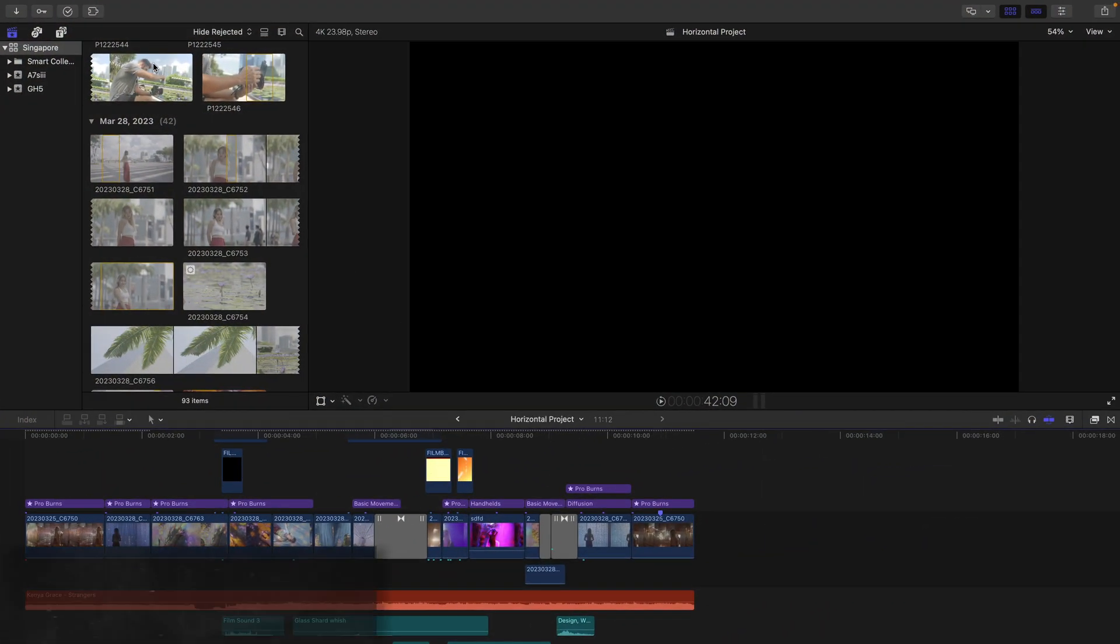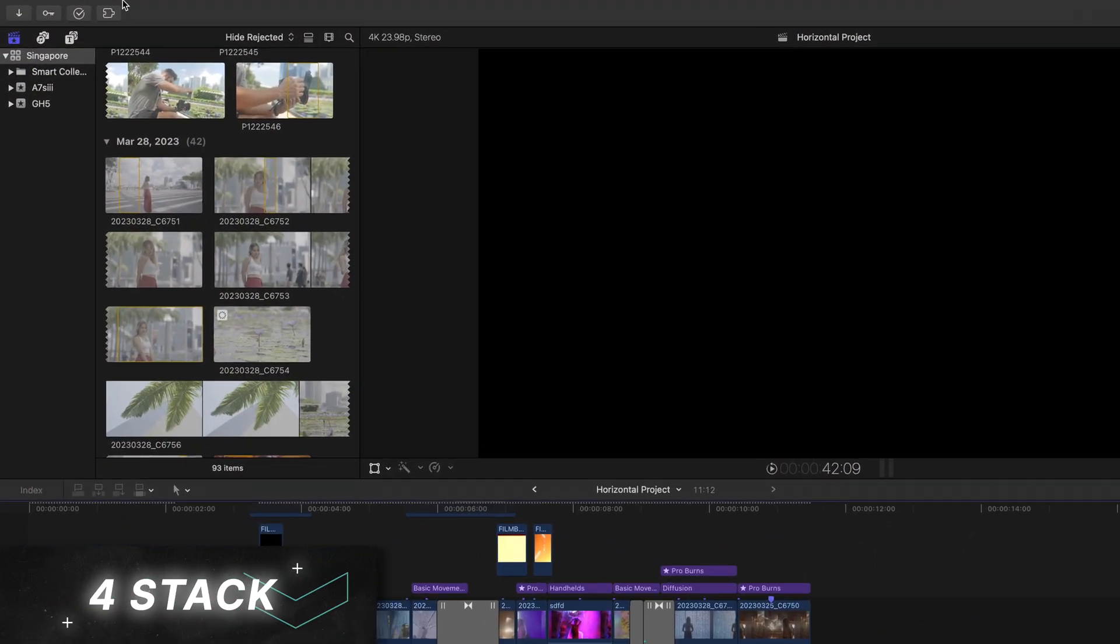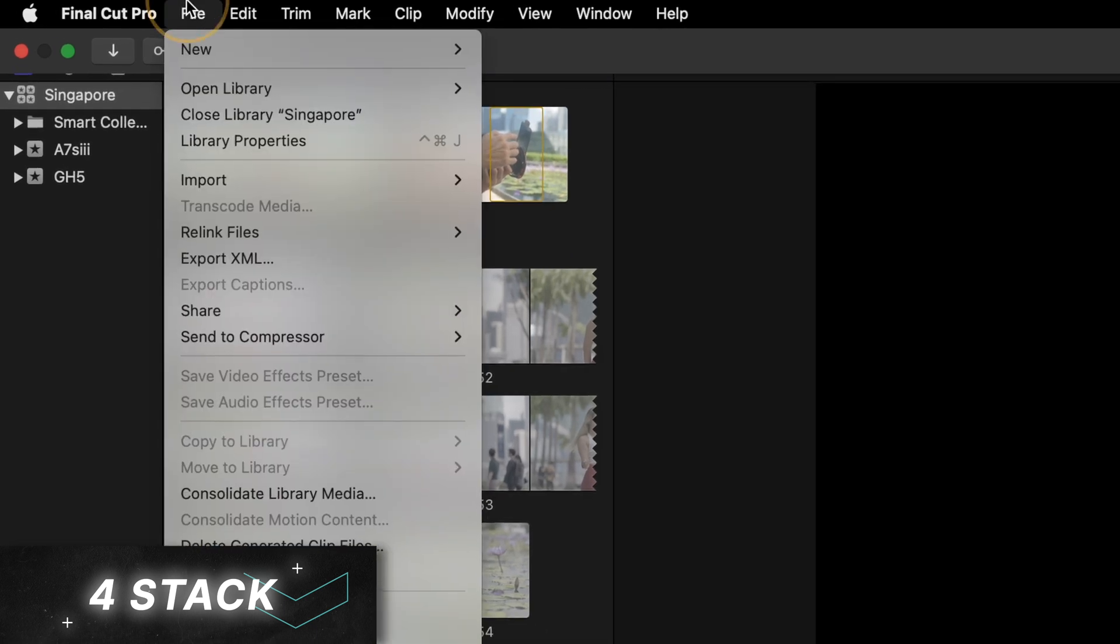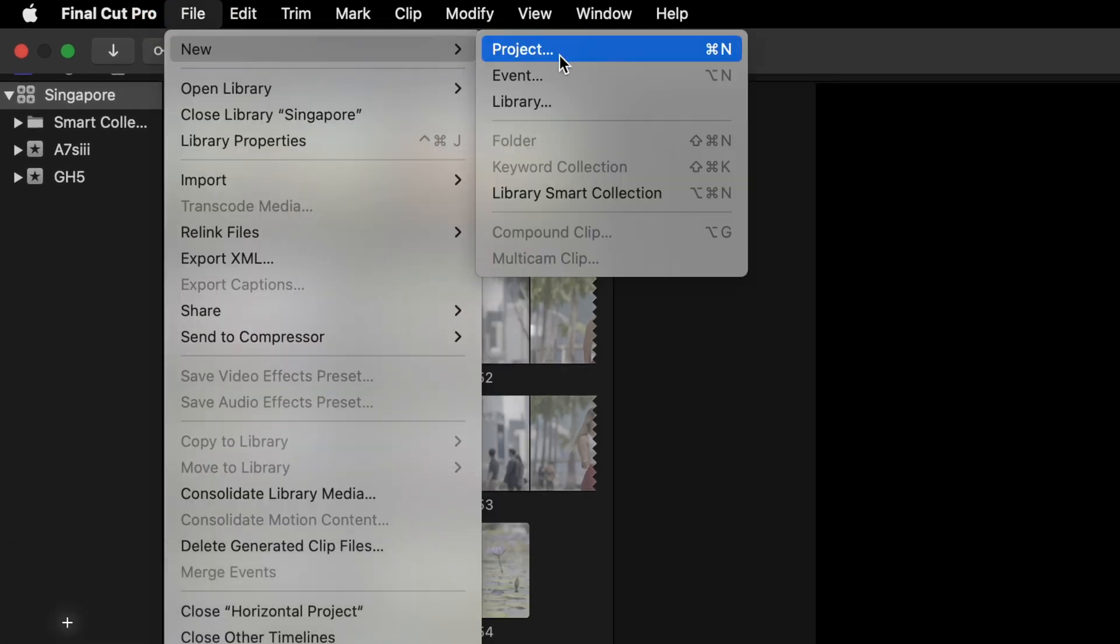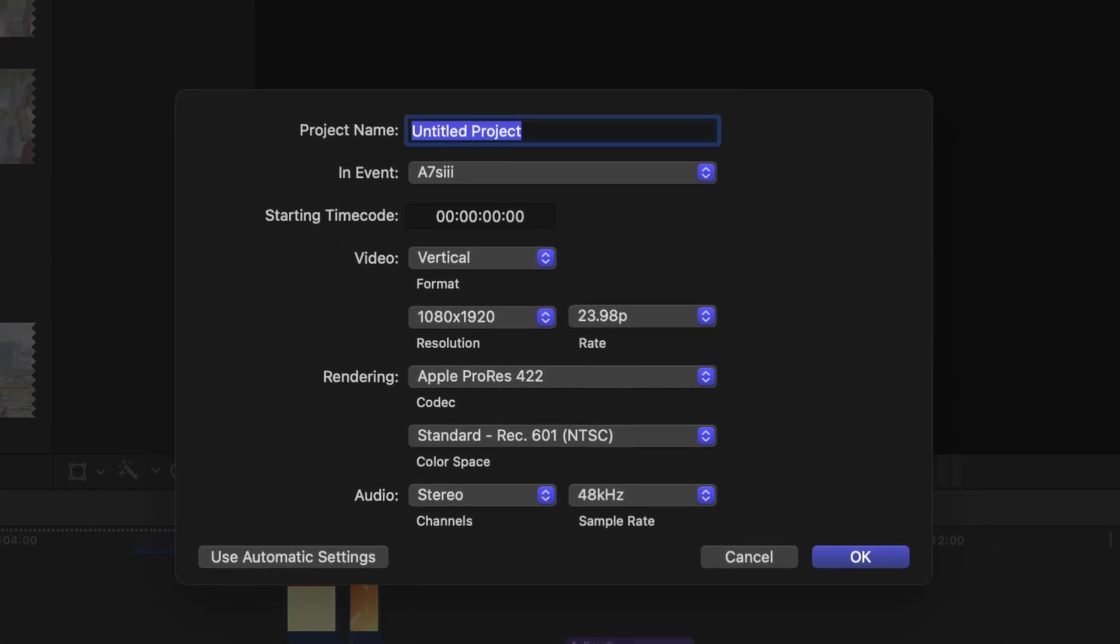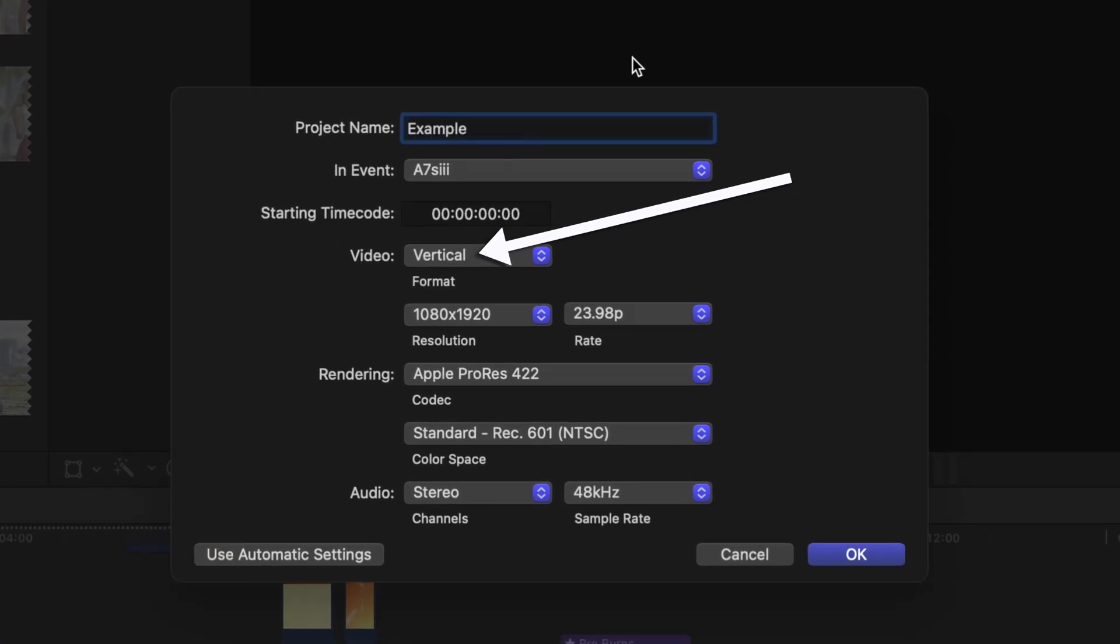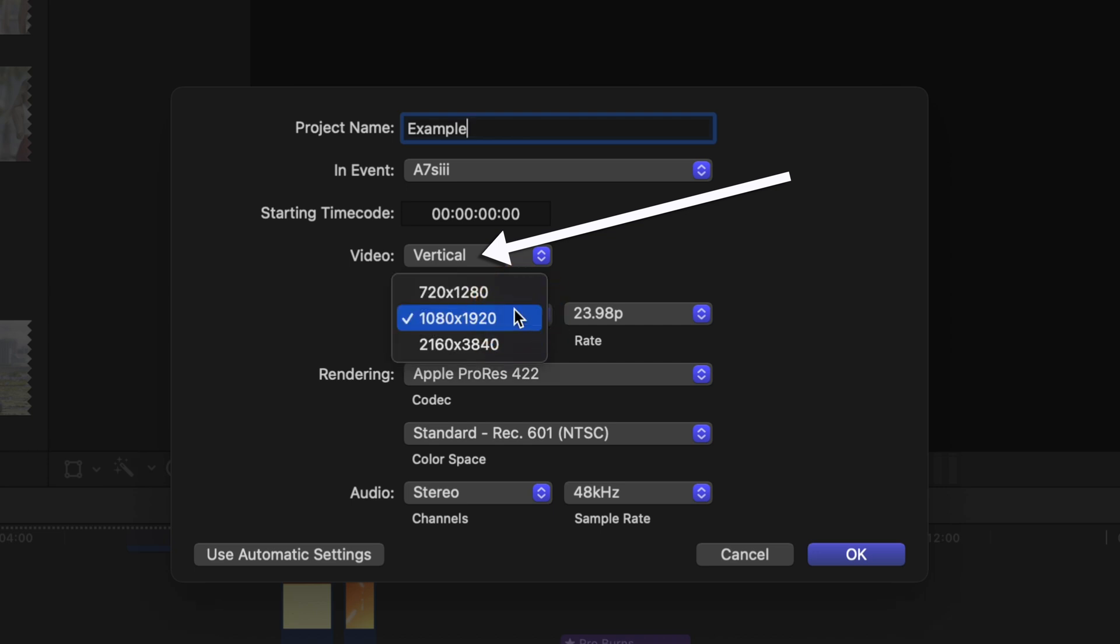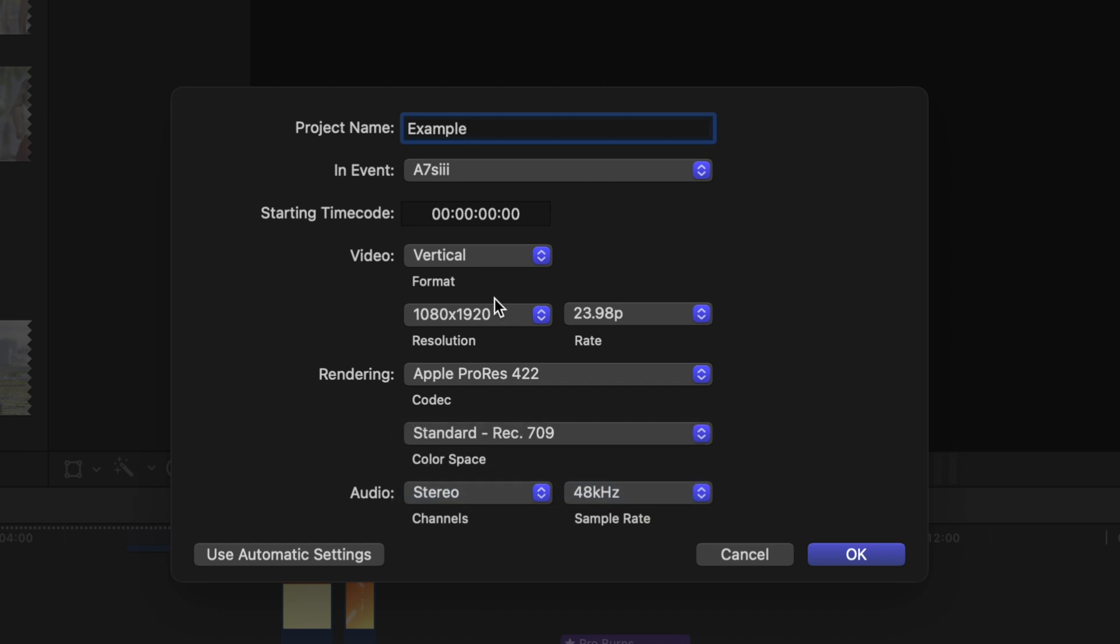The first style I call the 4-Stack. First, create a new vertical project. So go to File, New Project, or press the shortcut Command N. Switch your video format to vertical and change your resolution to 1080 by 1920, which is HD.